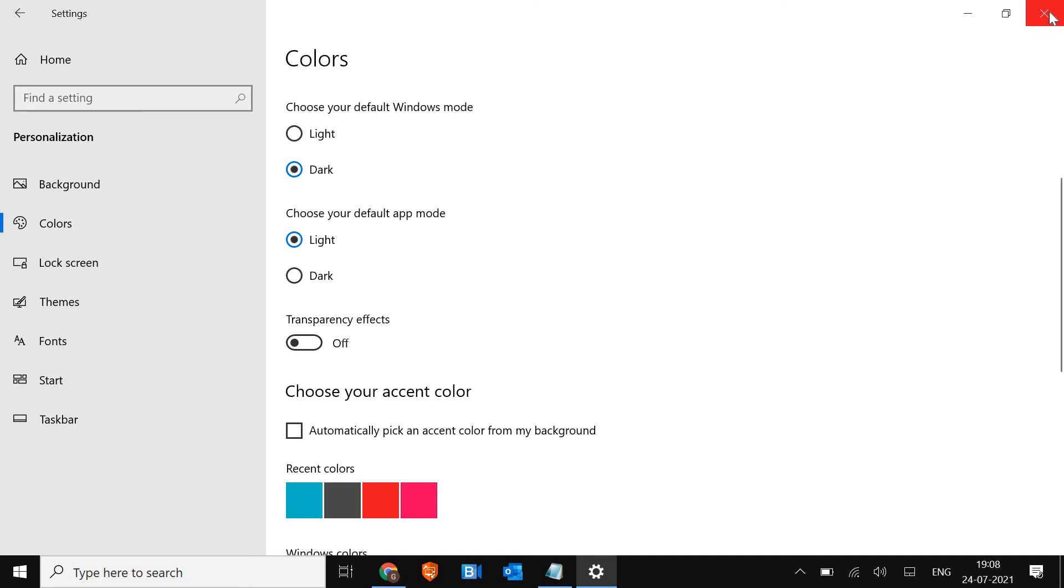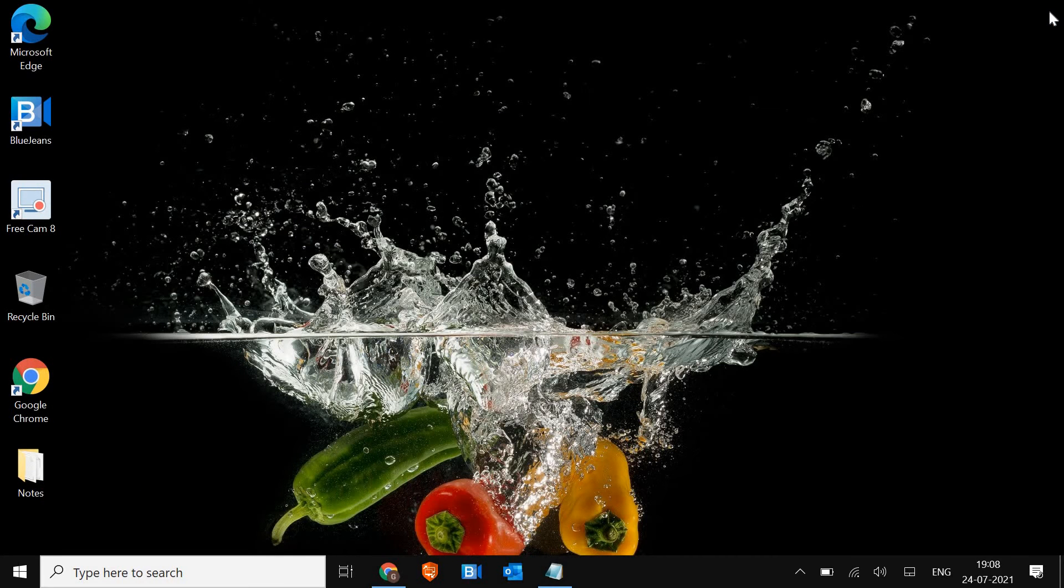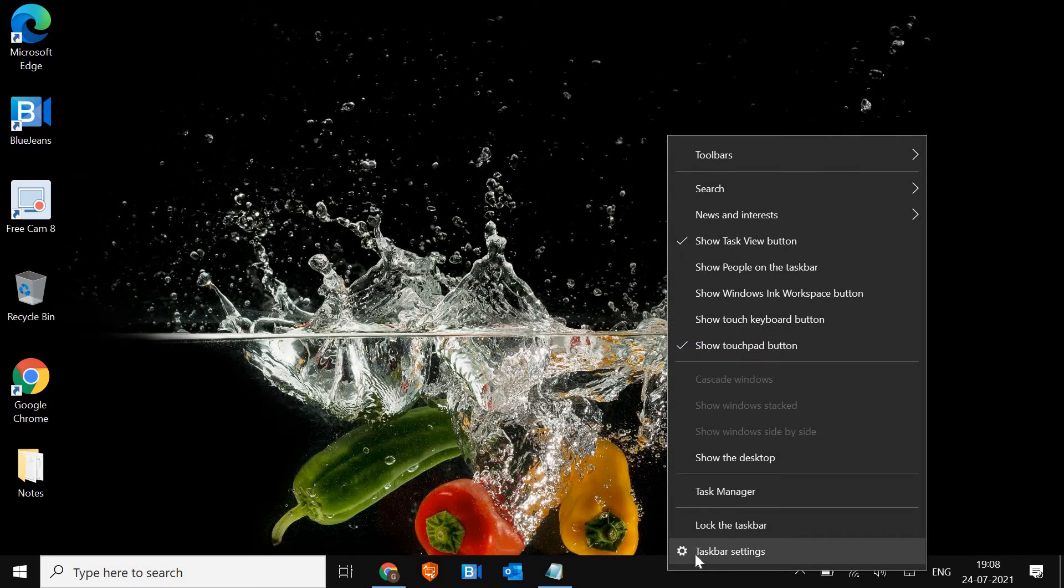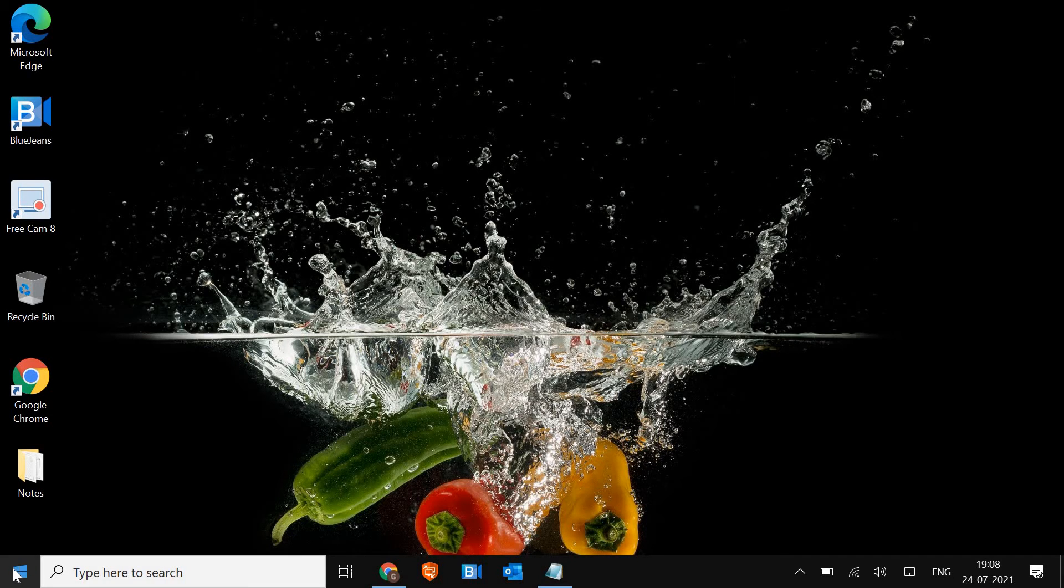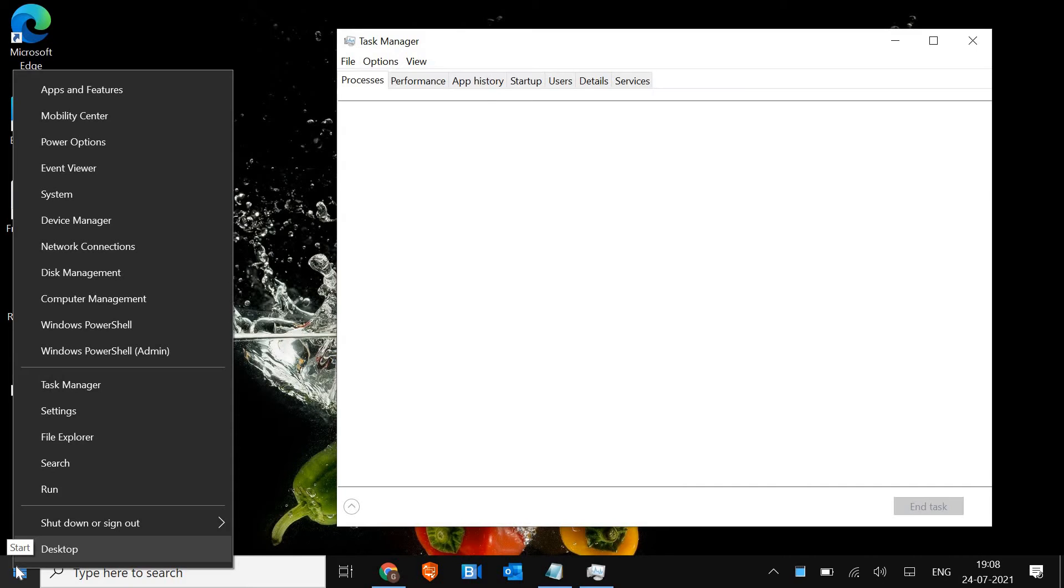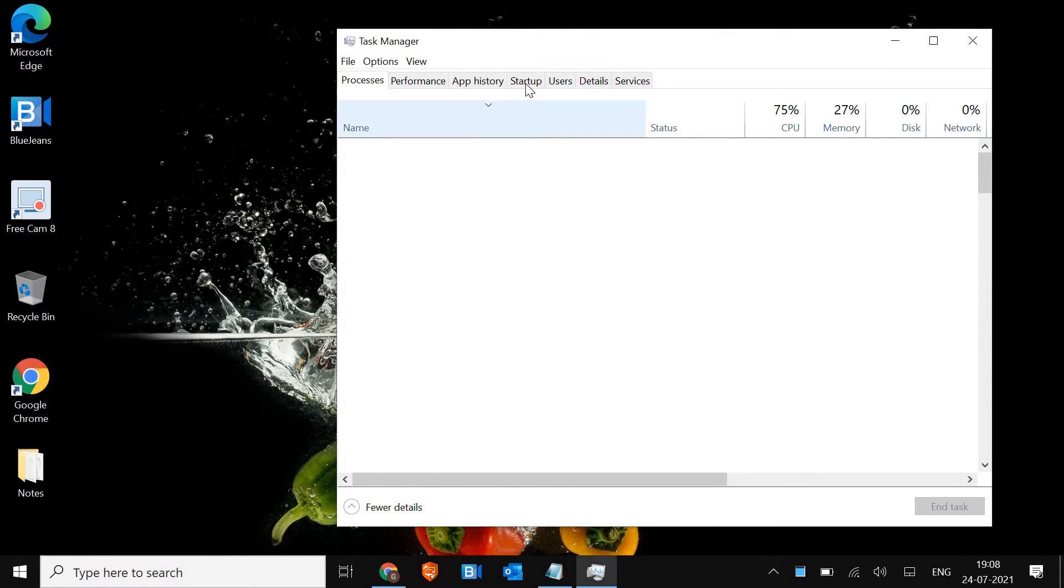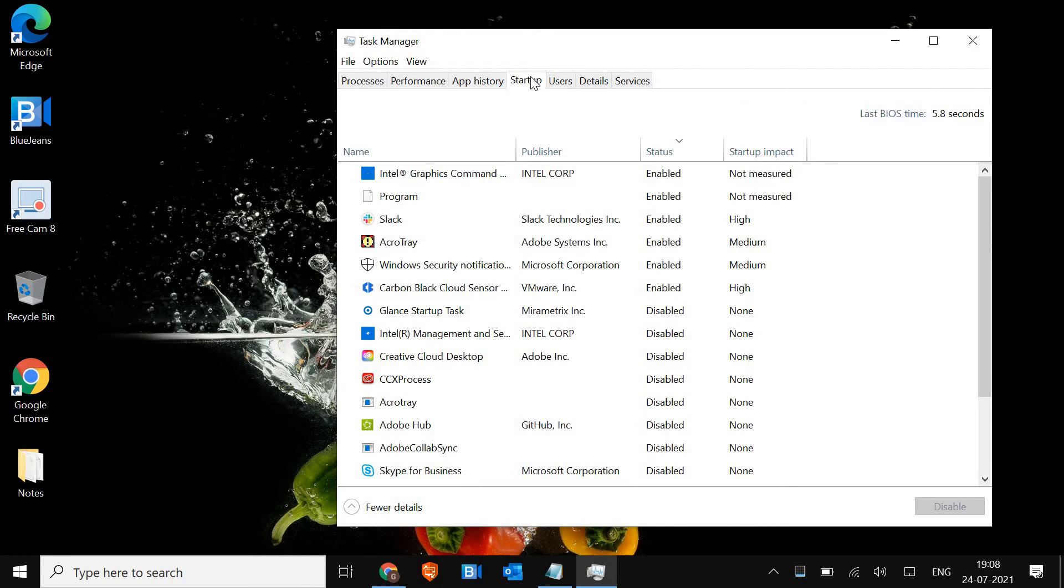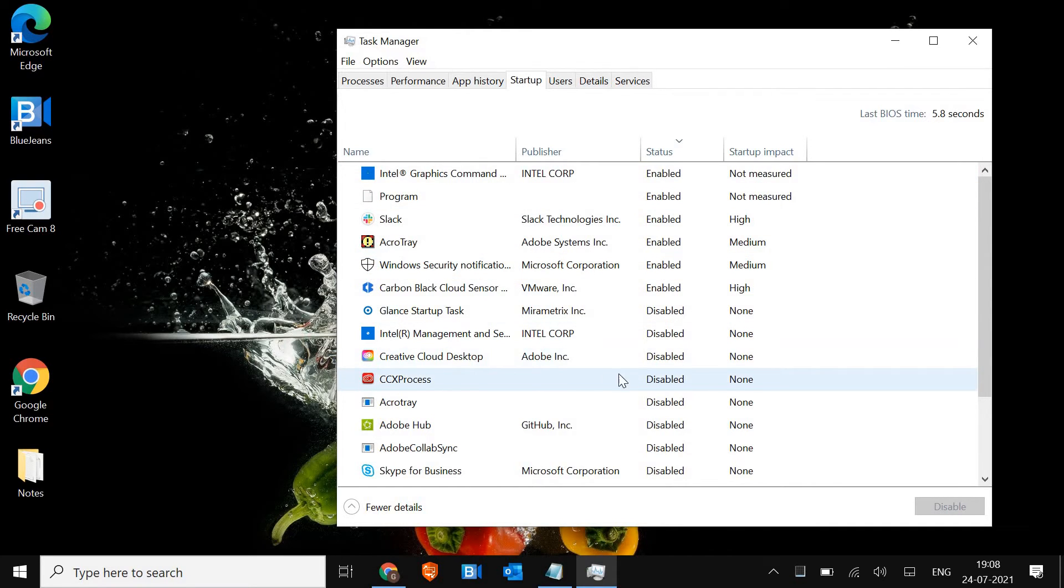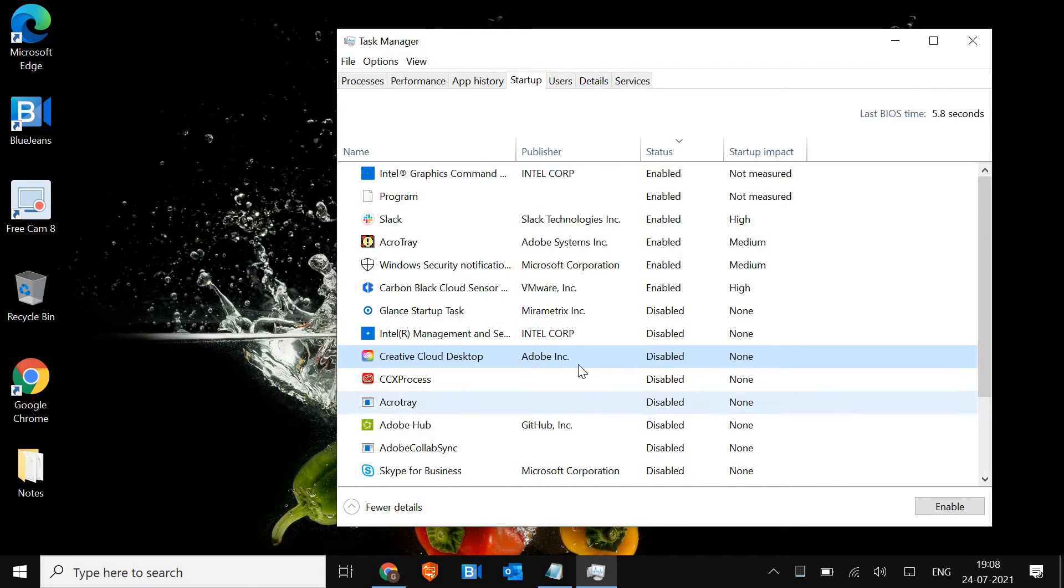Now the very important step is to disable the unwanted applications at the startup. For that, we just have to do a right click on the taskbar and open the Task Manager. You can also do a right click on the start icon and open the Task Manager. So here, just go to the Startup tab. This is a very important step which I have shared in many of my videos.